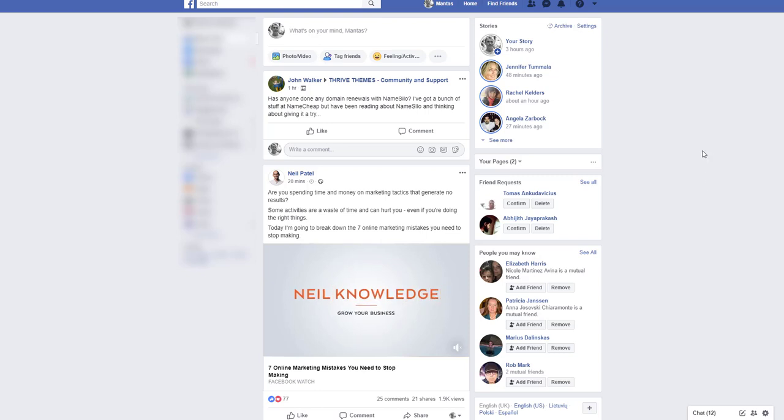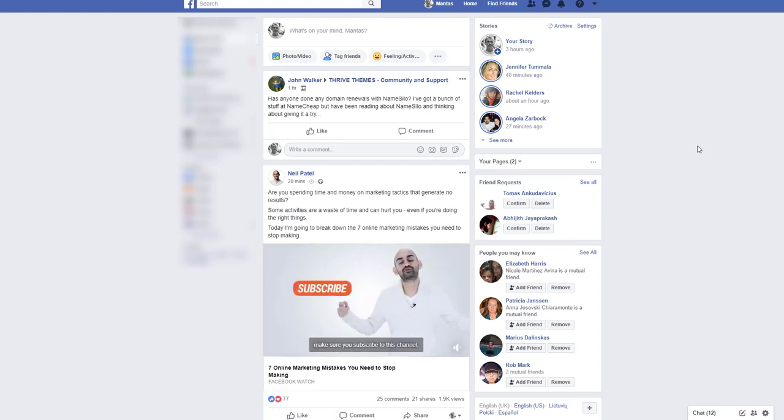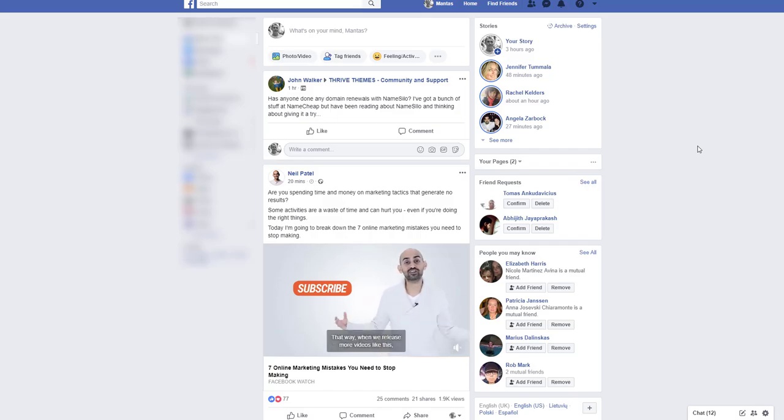Hi guys, Mantas here and today I want to talk a little bit about Facebook advertising.